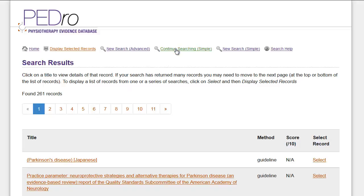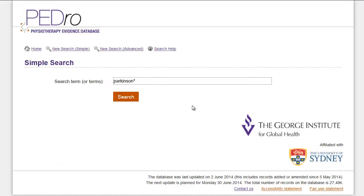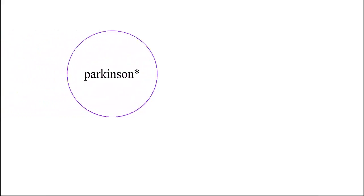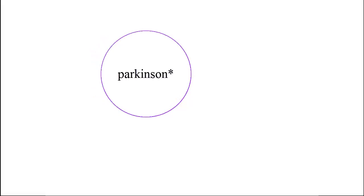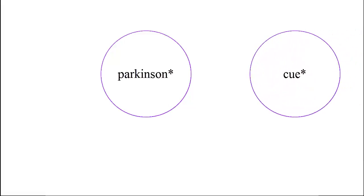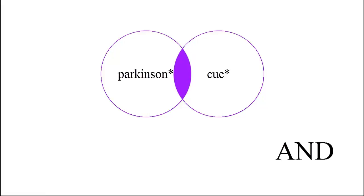Let's click the 'Continue Searching Simple' link to return to the search page and make the search more precise by adding some more search terms. We can define the intervention using the word 'CUE*'. We have deliberately used the text string C-U-E asterisk instead of a word like 'cueing', so PEDro will return all records containing words starting with 'CUE', which would include cue, cues, and cueing. All the words you type into the search box will automatically be combined with the AND Boolean operator, so your search for Parkinson* and CUE* will return just those records which have those words in their title, abstract, or any of the indexing codes in PEDro.